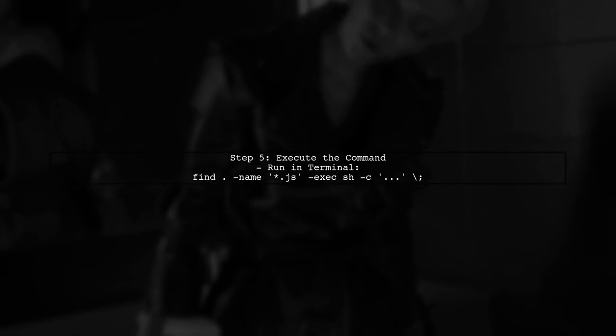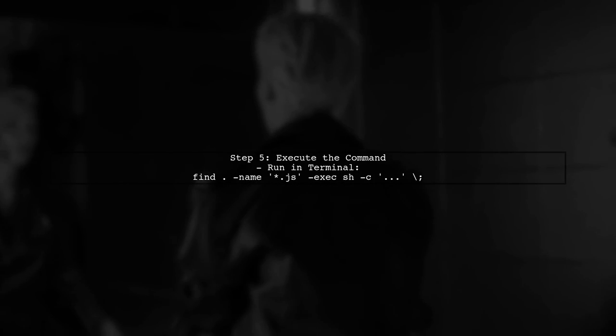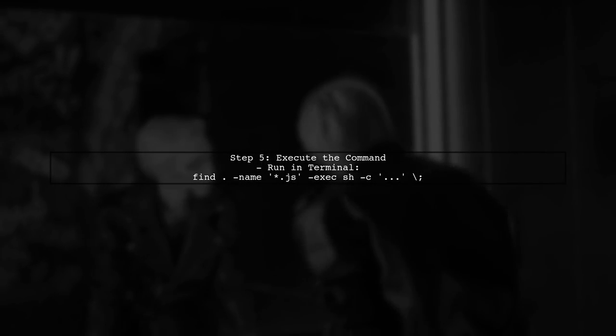Finally, run this command in your terminal. Make sure to replace 'your string' with the actual line you want to insert.